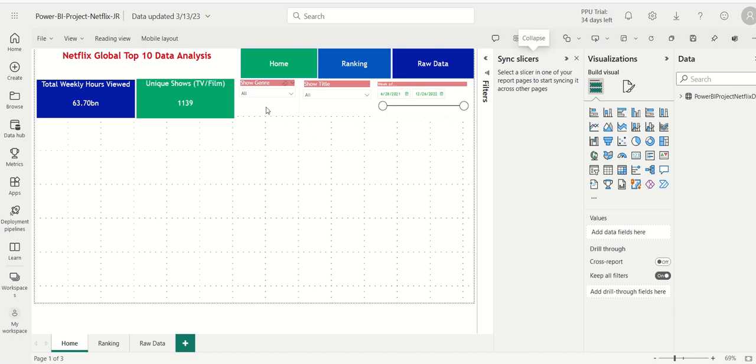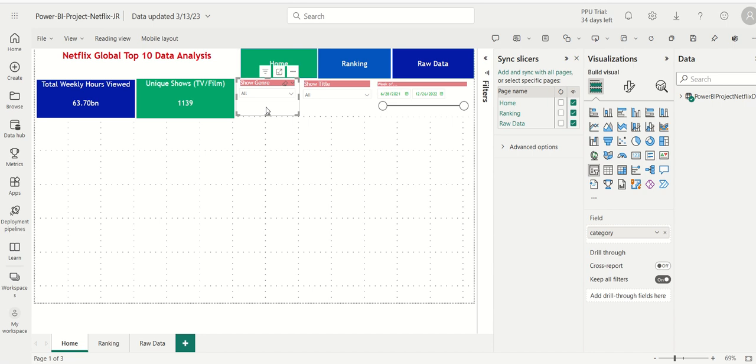I'll click here. And I'll say, for the show genre slicer, I want to sync it with the homepage, ranking page and raw data.